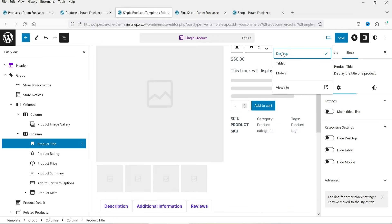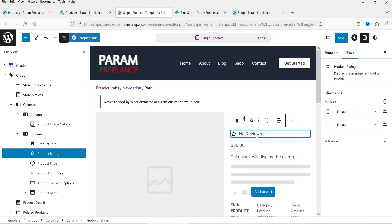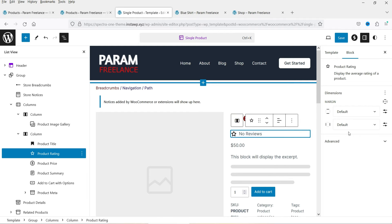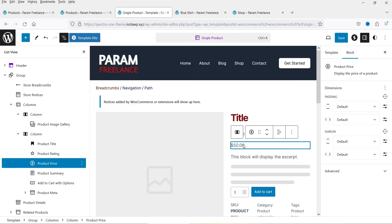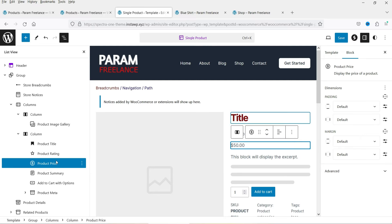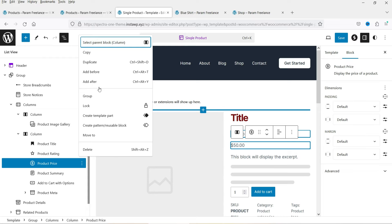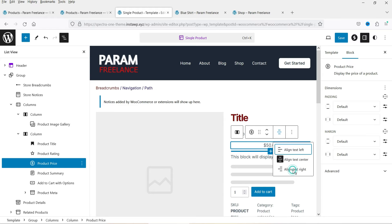Below the title we have the product ratings block — if your product has ratings they'll display here, and this block has margin settings only. Next is the product price block, which has padding and margin settings. You can delete it if you don't want it, and you can change its alignment to center, left, or right.